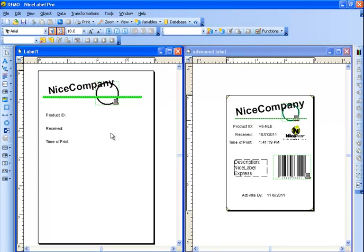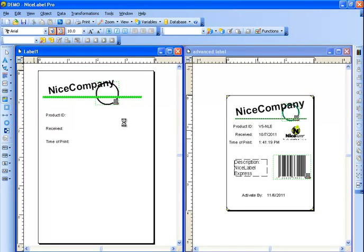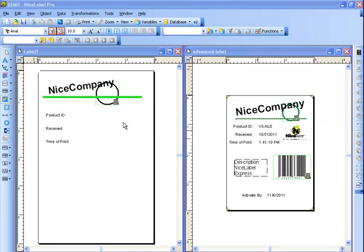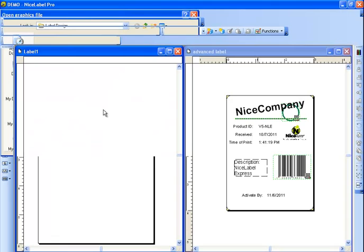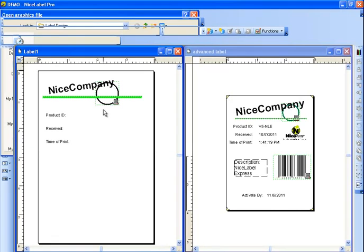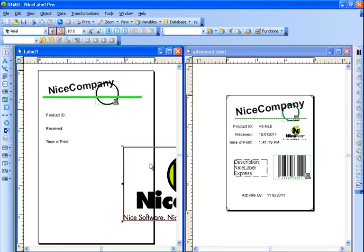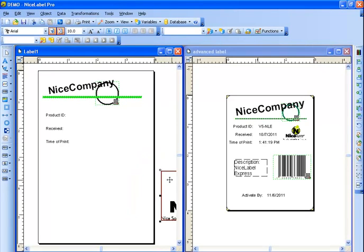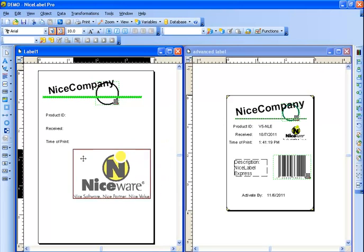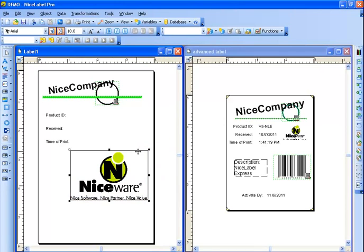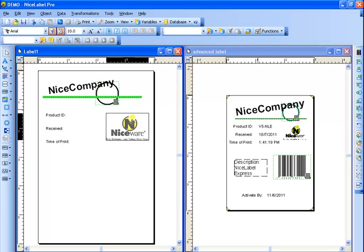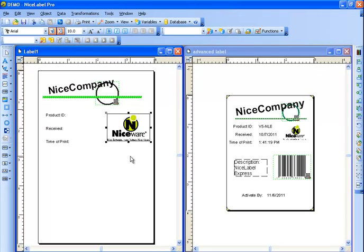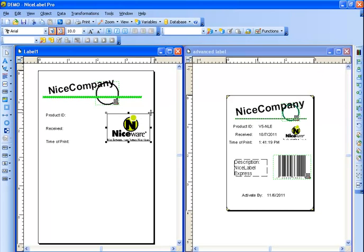The next thing I'm going to do is I'm going to add a picture. You'll notice we have the NiceWare logo on the right. We can click on the toolbar and we're going to add a fixed picture. We also have clip art for commonly used things. Now, right now you'll see it is outlined by red, which means that it is bigger than the label. You can leave it that way or you can drag it and resize it so it fits the right size on the label template. So we have our logo. Great.